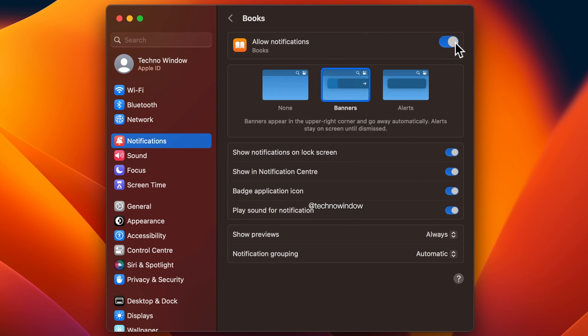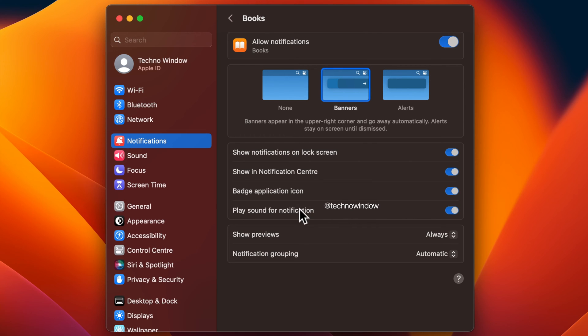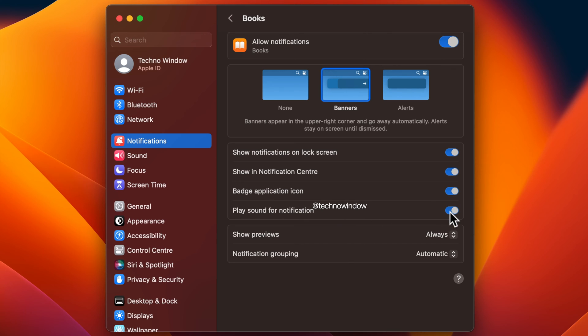You can customize app notifications. You can change the settings for each app's notifications. If you still want to be notified, you can choose to turn off the sound or change the notification type.